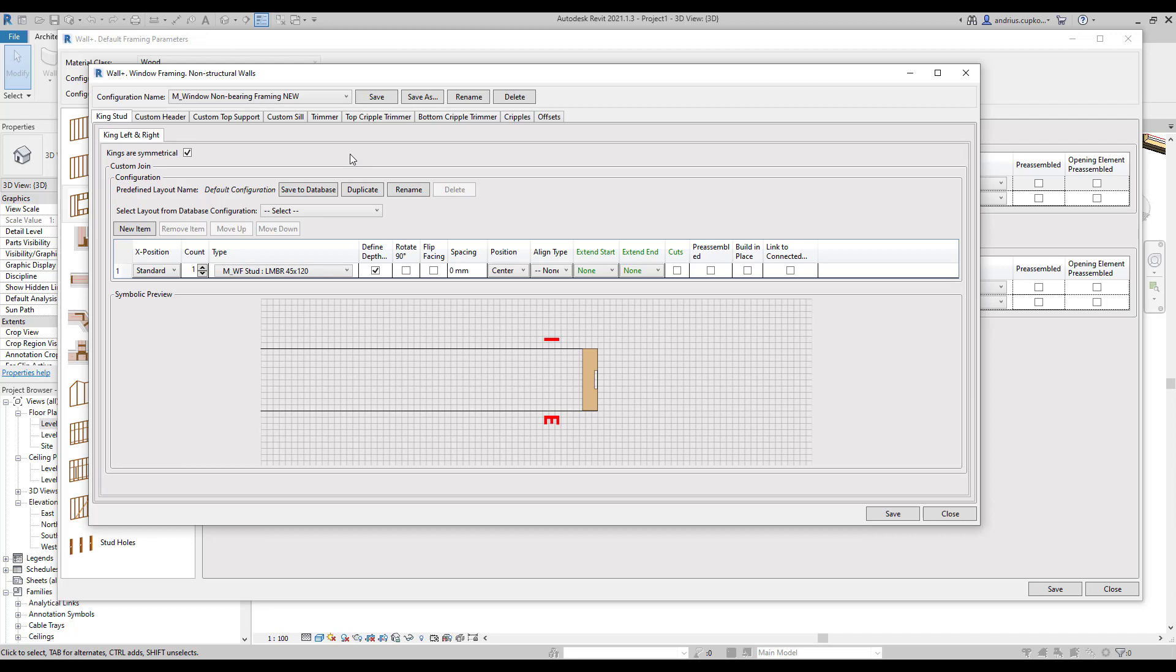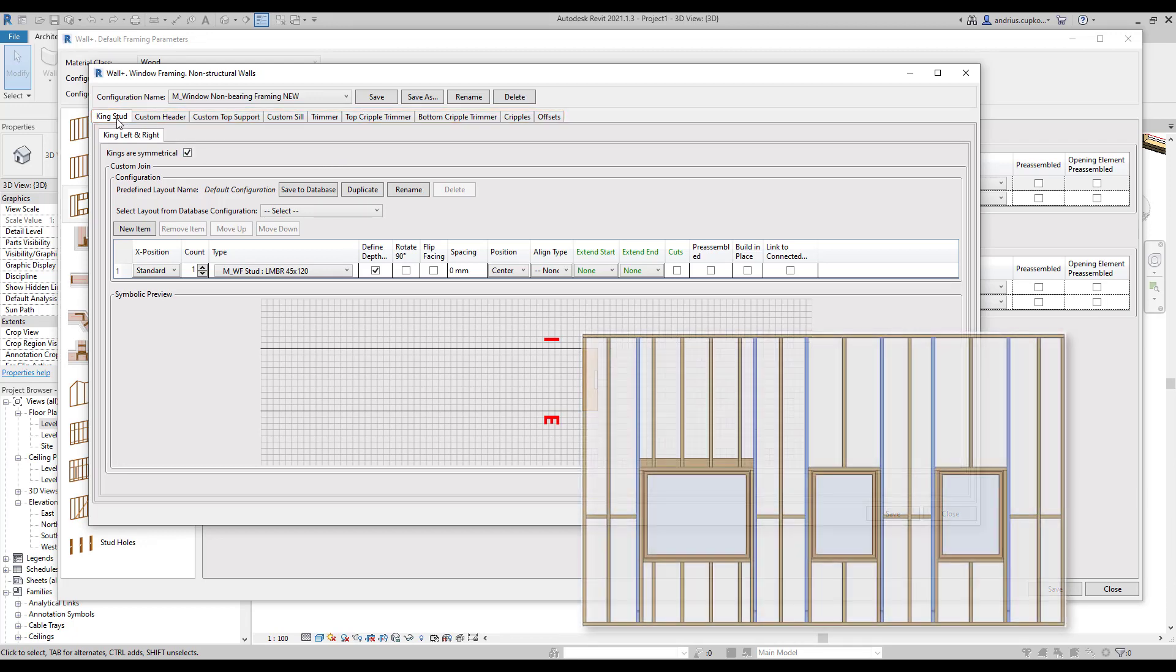Remember we are creating window configuration only to the linked wall type. These configurations will not apply to windows and walls that are not linked to this framing configuration. This dialog also includes tabs which contain settings for different framing elements around windows. For example we are currently looking at the king stud settings.